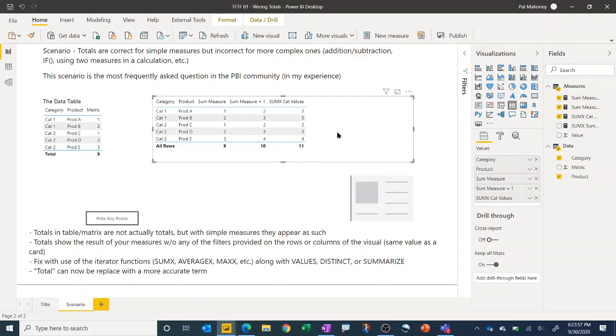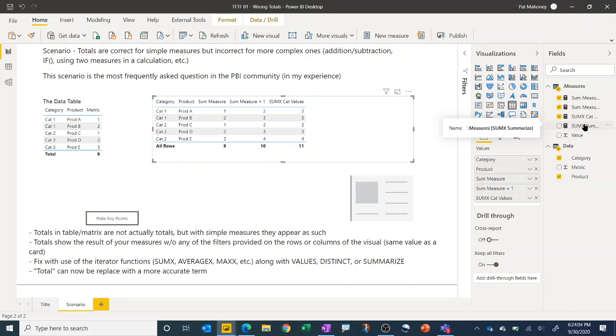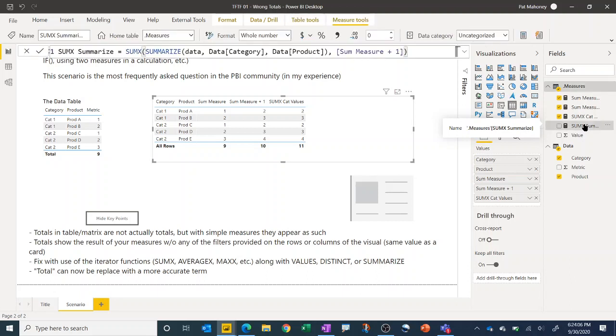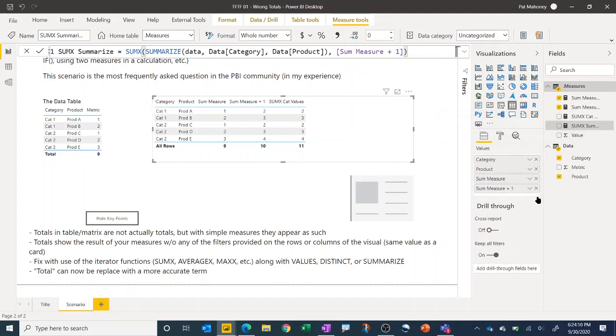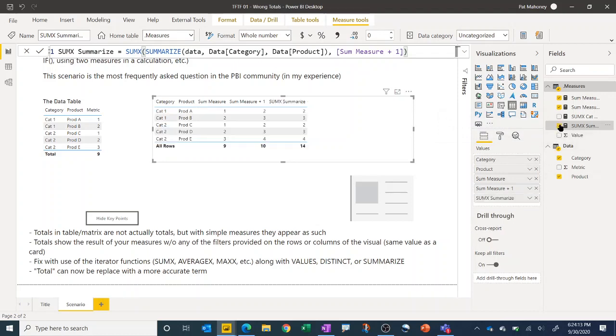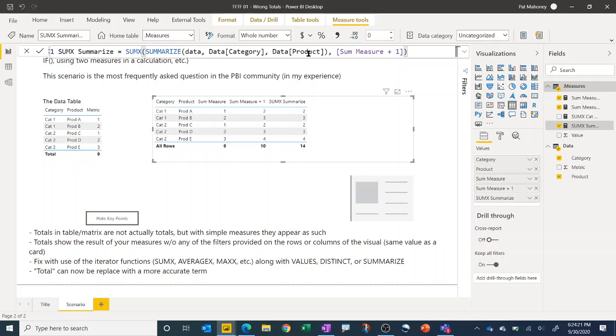So in this case, what we can do is use the SUMMARIZE function instead of the VALUES function. So if we show this measure here, and I'll get rid of some cat values and put this one in its place, SUMMARIZE can be used basically as a multi-column values. So you get the distinct combination of all the categories and products and put that in there. And in this case, you get your expected result of 14.